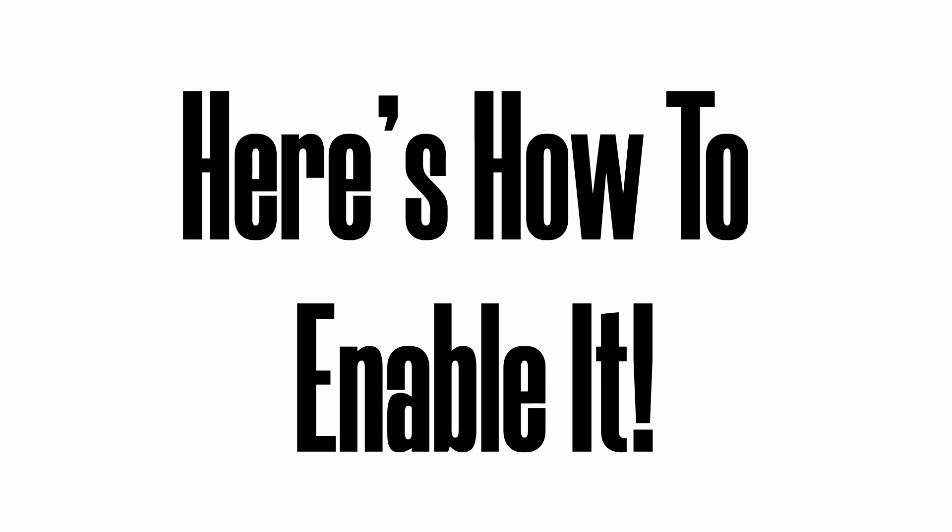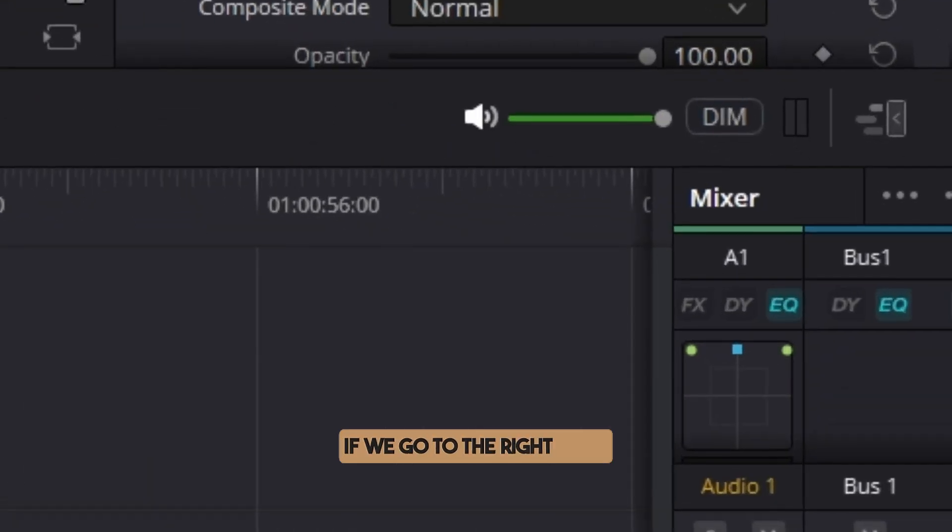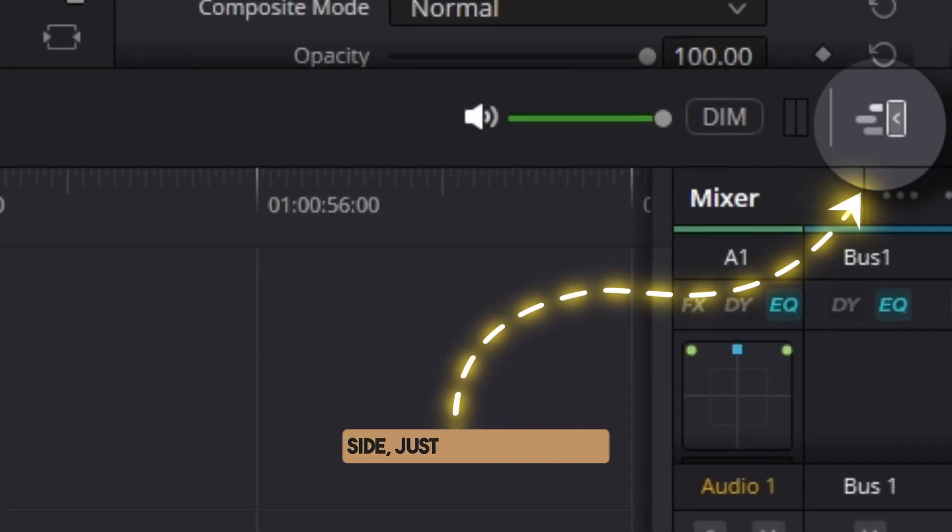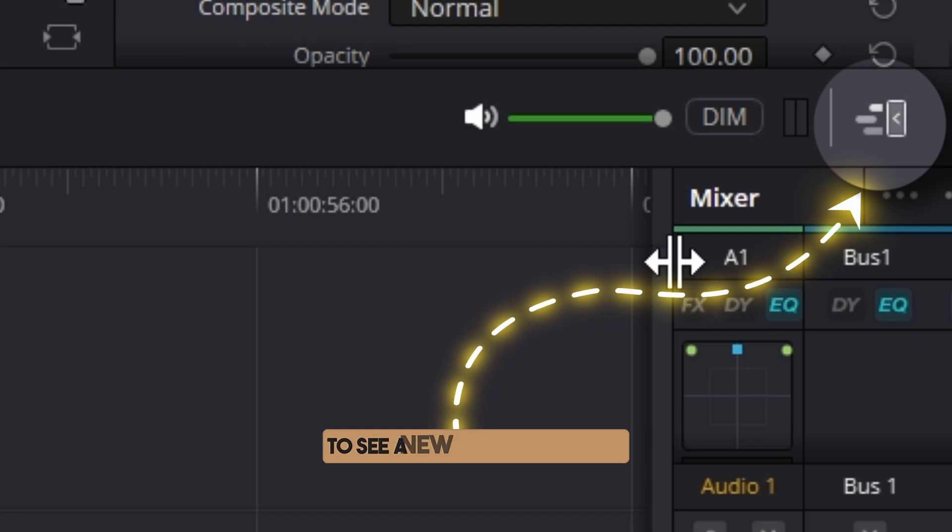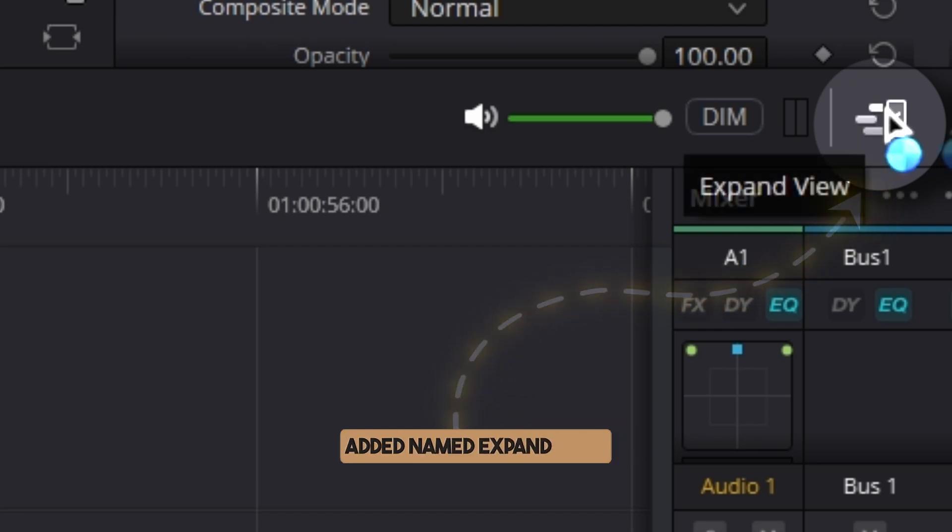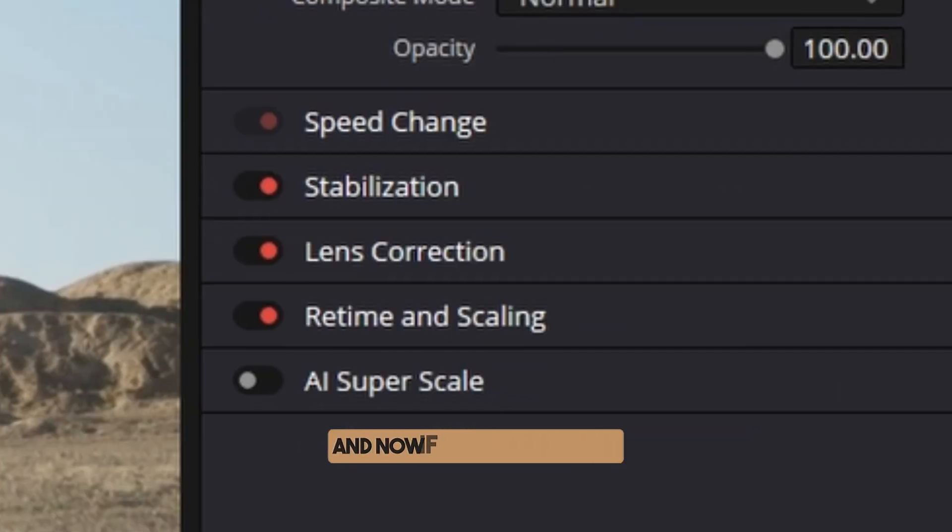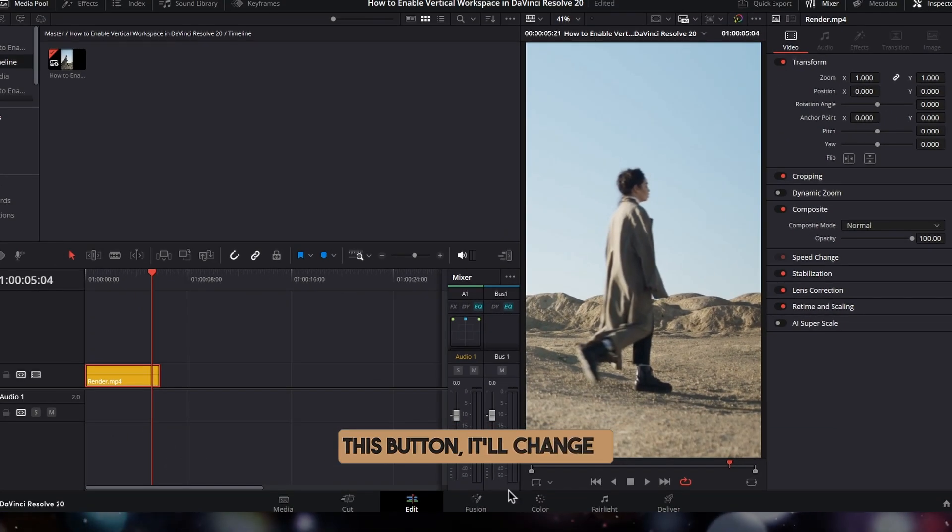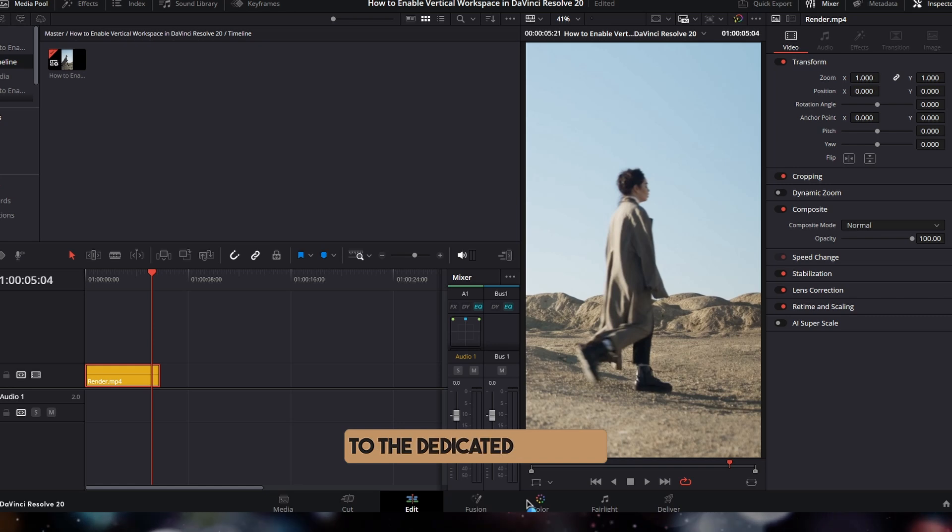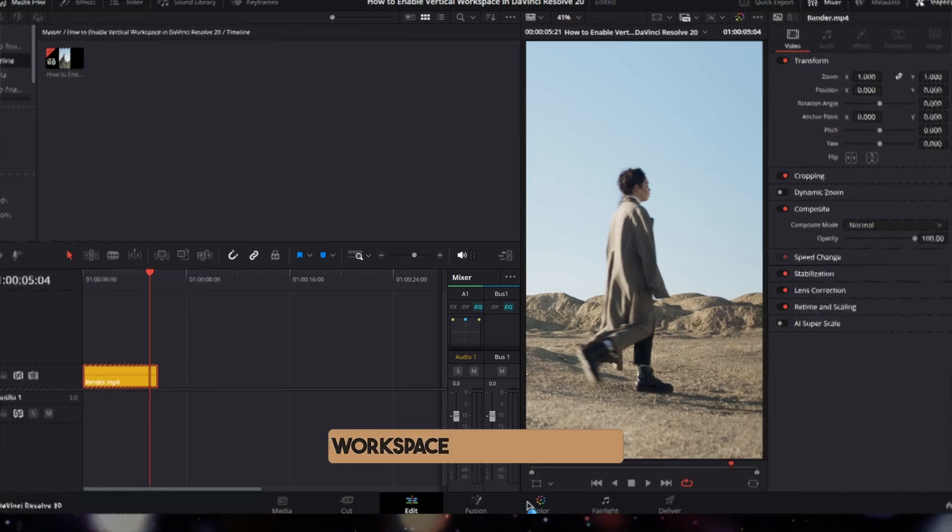Here's how to enable it. If we go to the right hand side, just above the audio mixer, we can see a new button has been added named 'Expand View'. Now if we click on this button, it'll change to the dedicated vertical workspace.